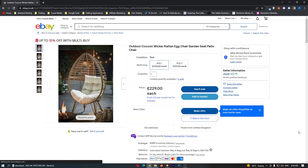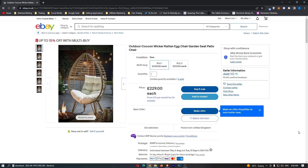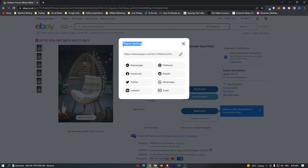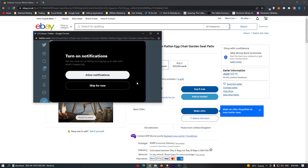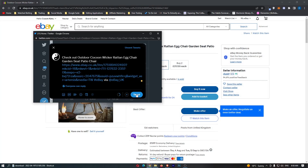Once your product is on your screen like this, all we now need to do is click on this share button in the top right corner, and this opens up the share listing option that we can choose from. So all we now need to do is choose Twitter right here. This is going to load us into Twitter, and then all we have to do is click on tweet right here, and that is going to share the eBay product to Twitter.